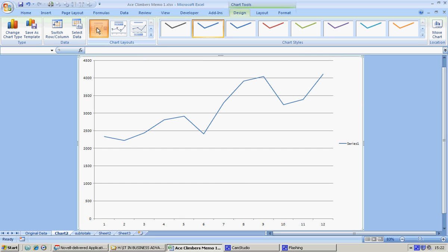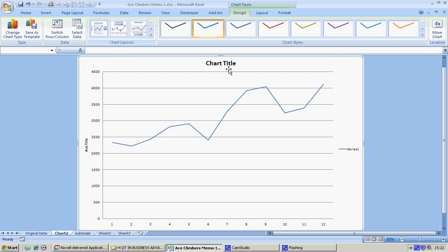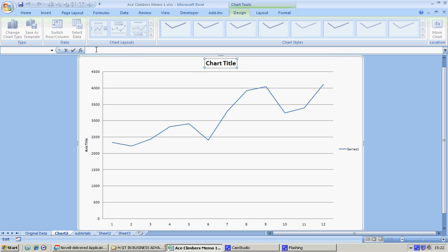Now this isn't that great. For a start, it doesn't have a title. Let's just pick this one, so in a chart title, let's be specific, so it is 'Sales figures for Scotland.'